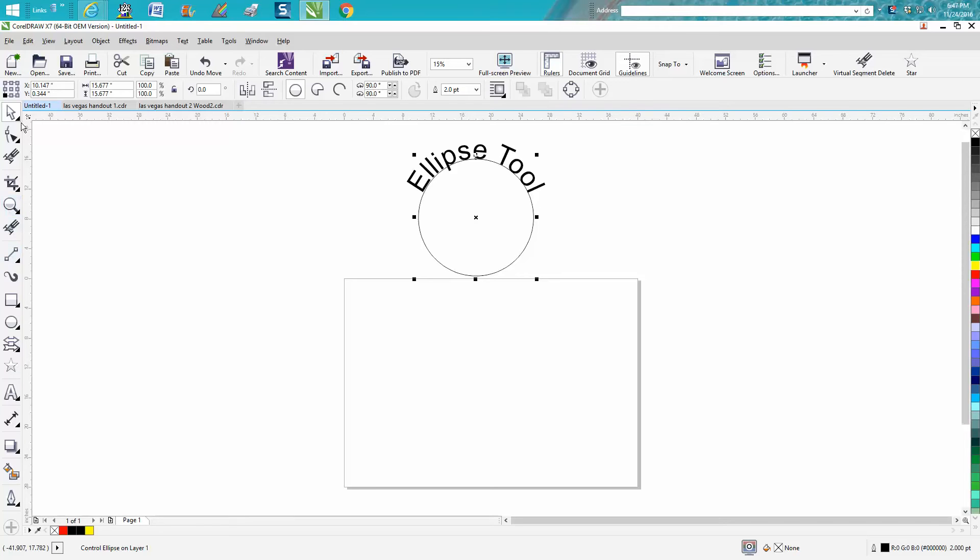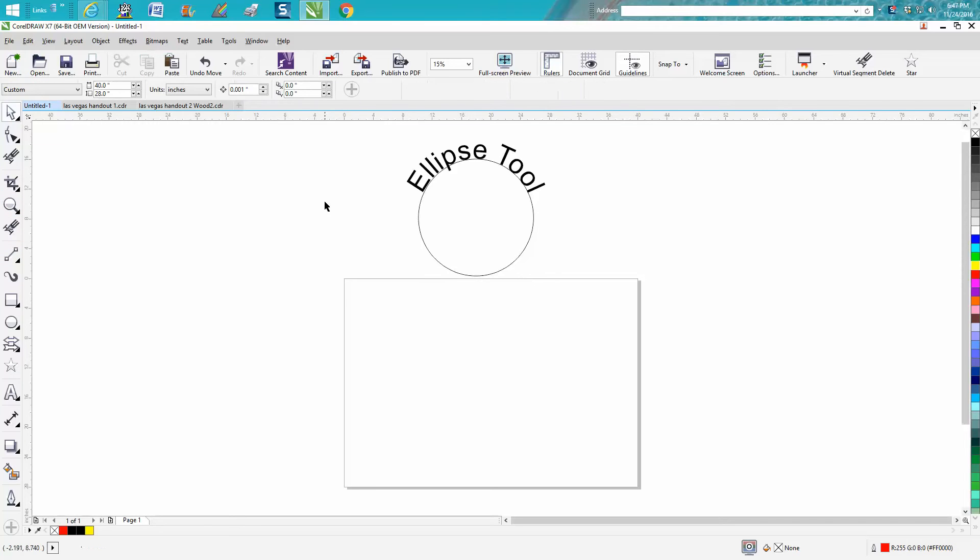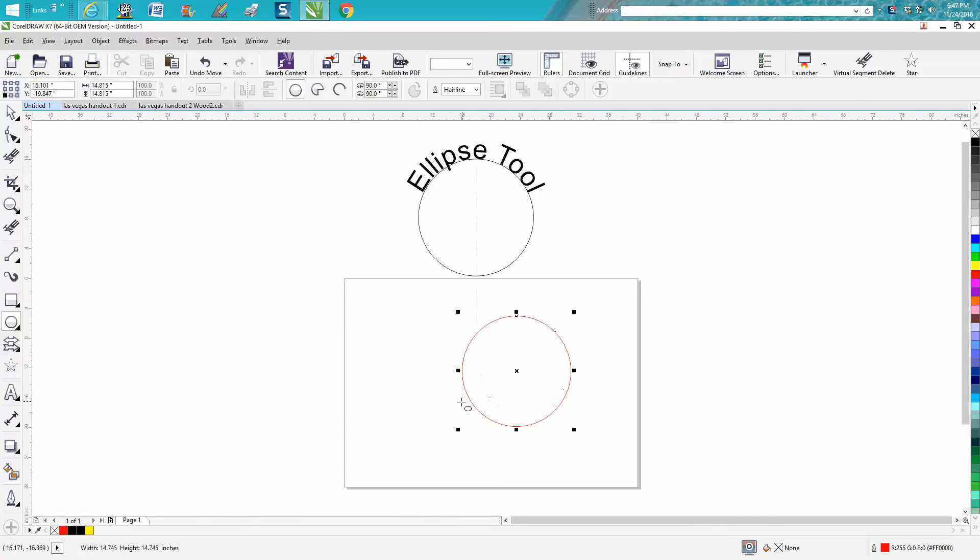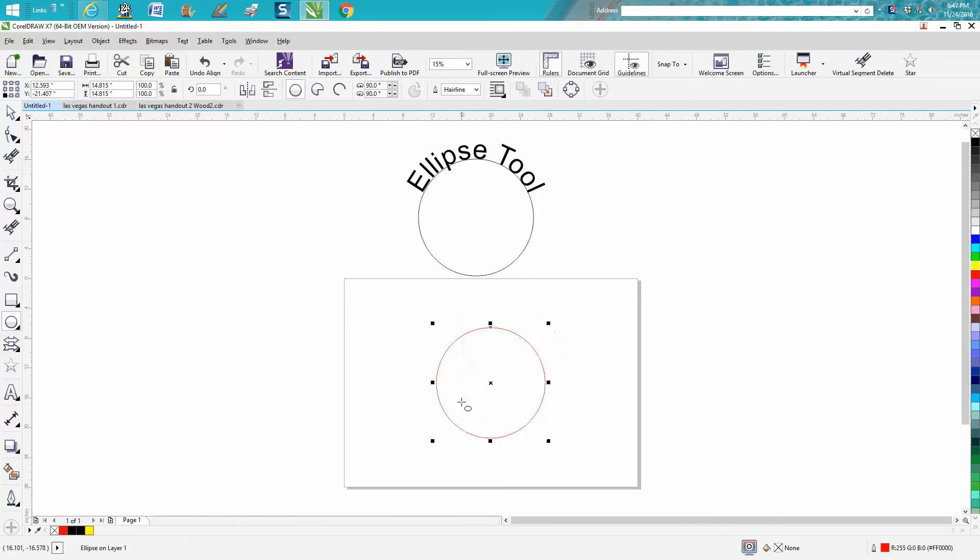When you're not clicked on anything, you don't see the menu or toolbars or command bars up here. But when you click on your ellipse tool, you get some more items. So let's just draw a perfect circle. I'm going to hold down my control key. Let's put that in the center of the page.